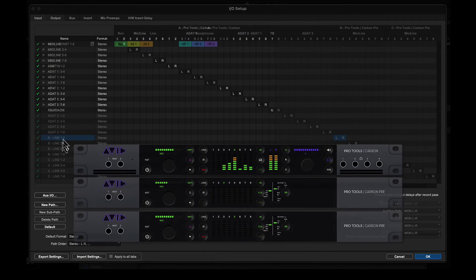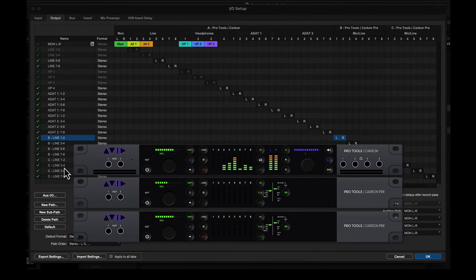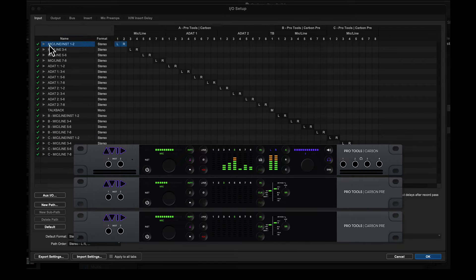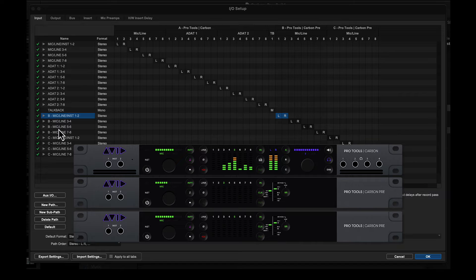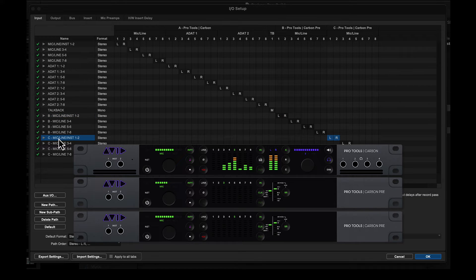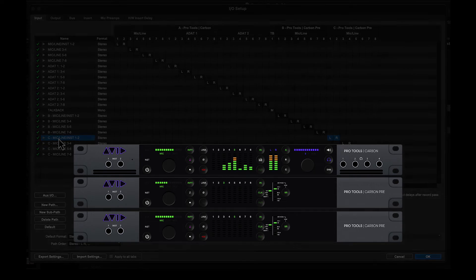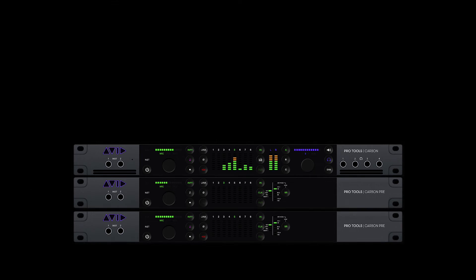By attaching up to two Carbon Pre devices, Carbon's I.O. capabilities can be scaled and accessed as a Carbon-expanded playback engine for use in Pro Tools Studio or Pro Tools Ultimate. This provides users with 24 channels of exceptional analog-to-digital conversion with integrated remote control microphone preamps.